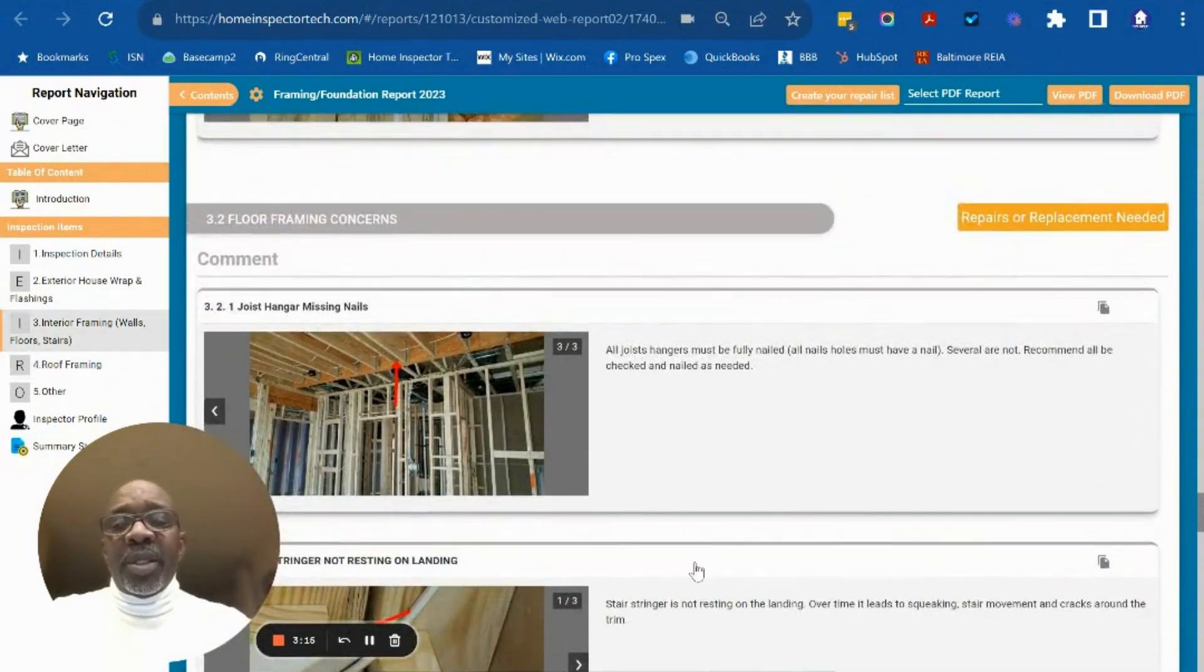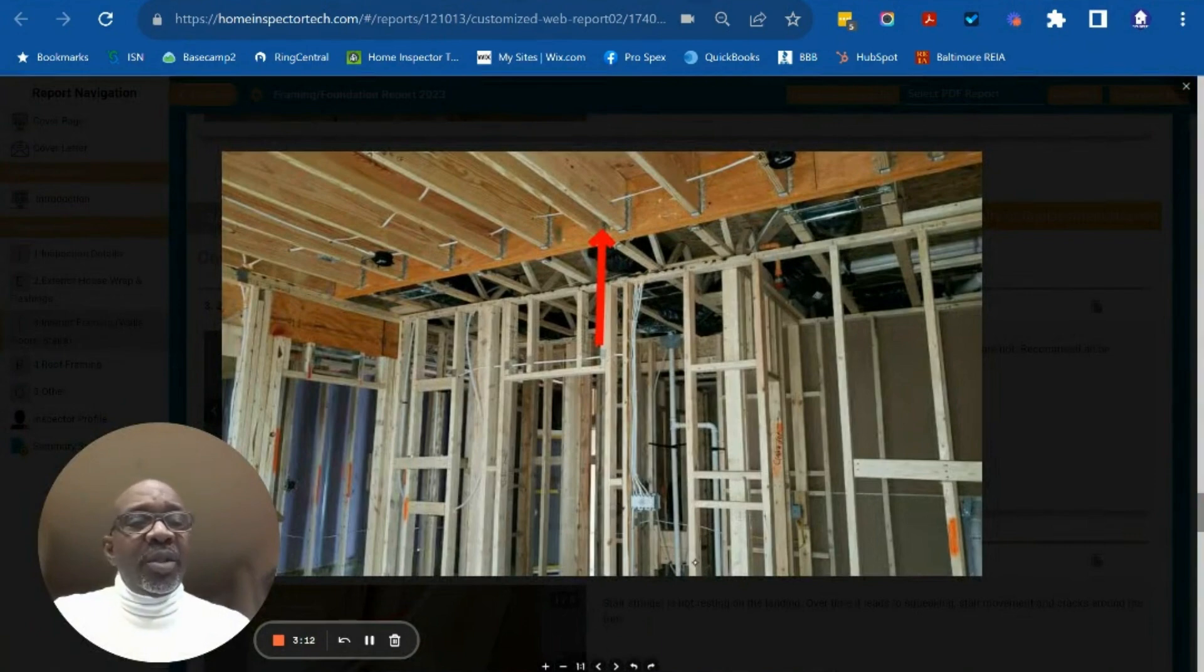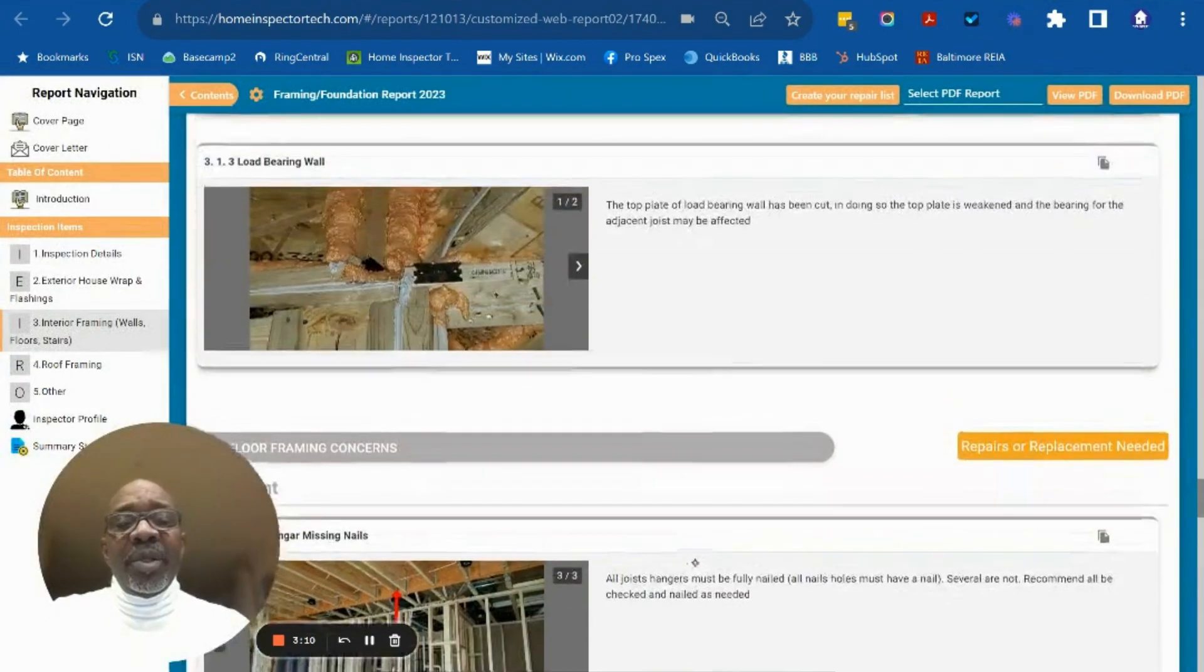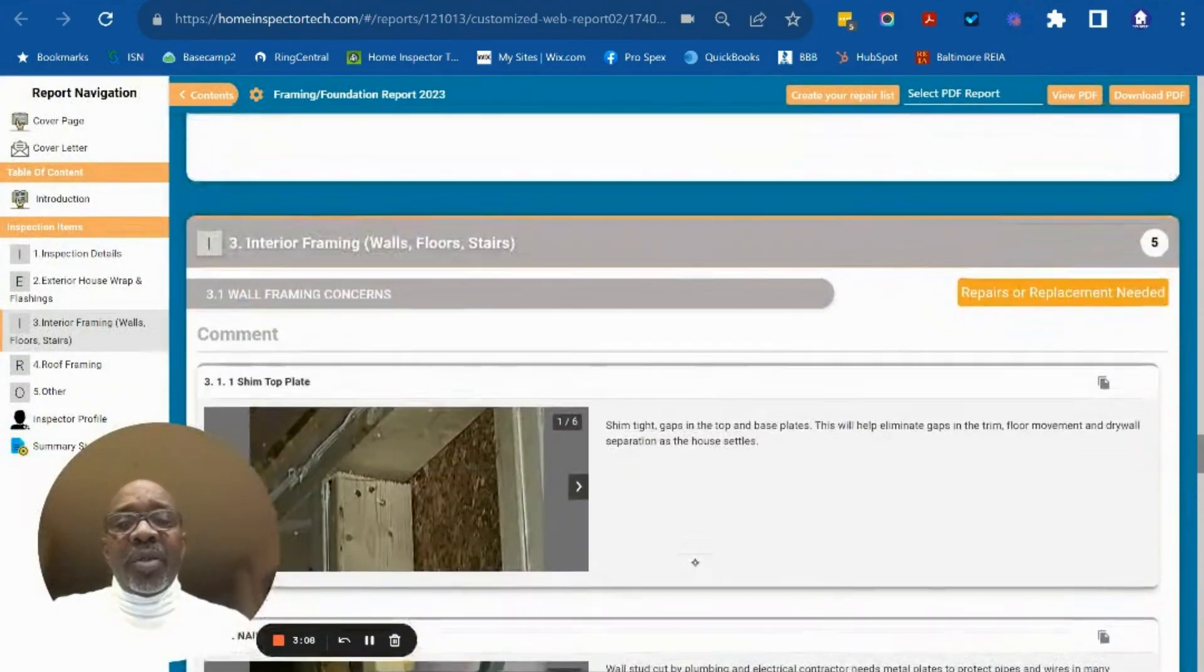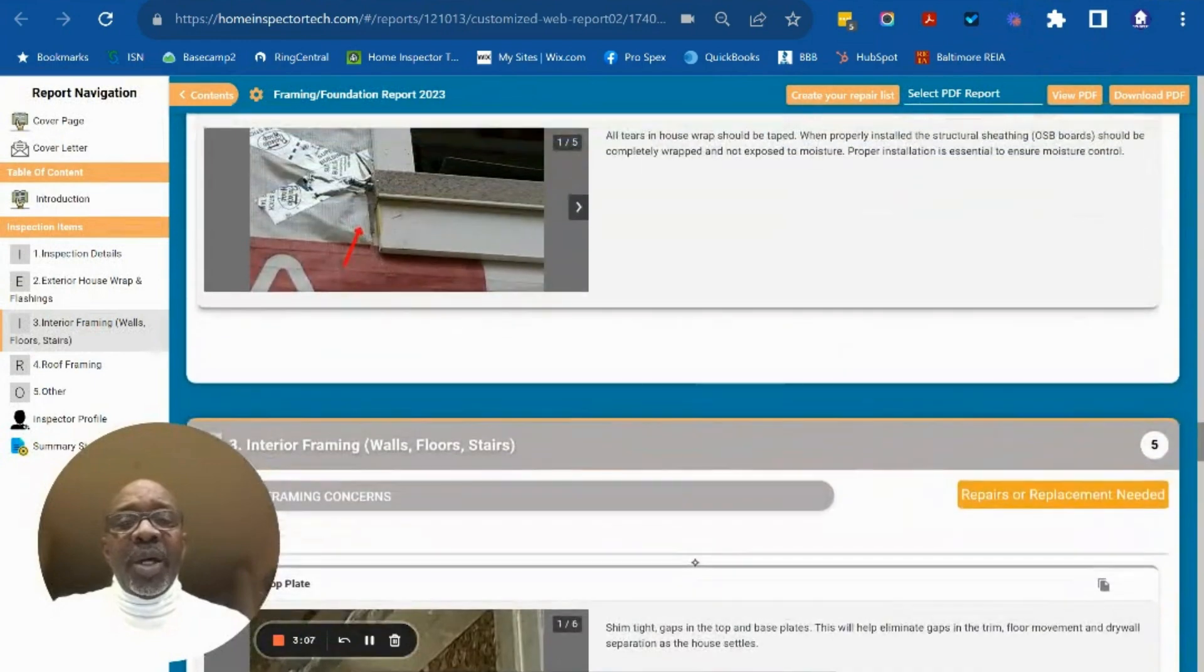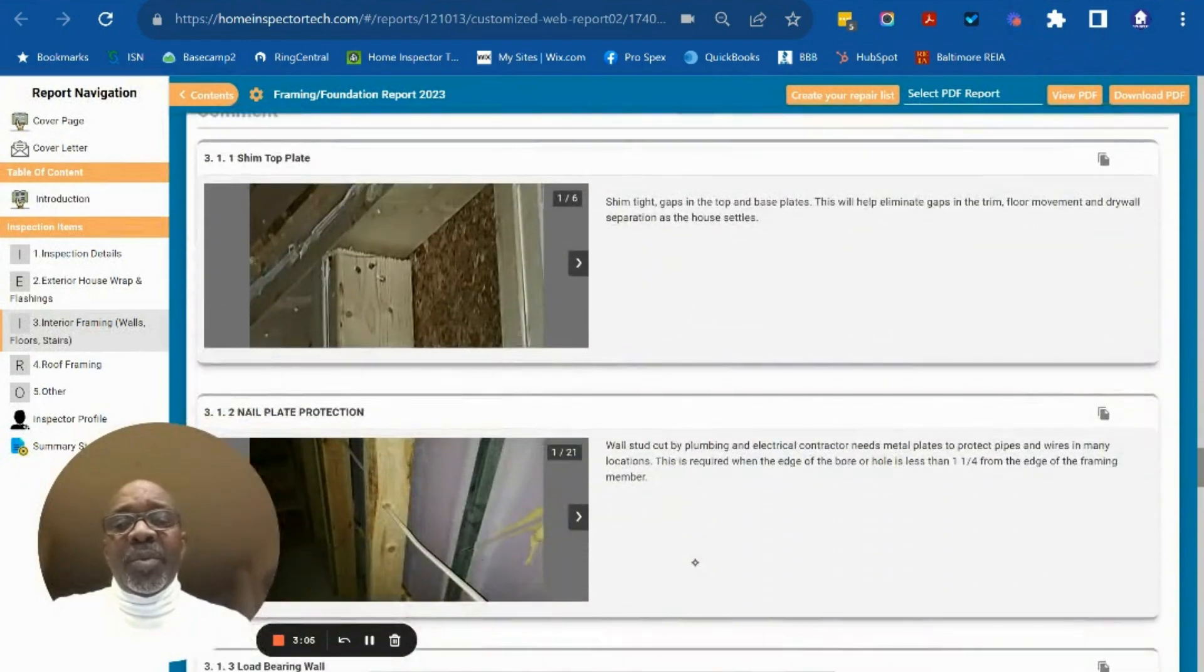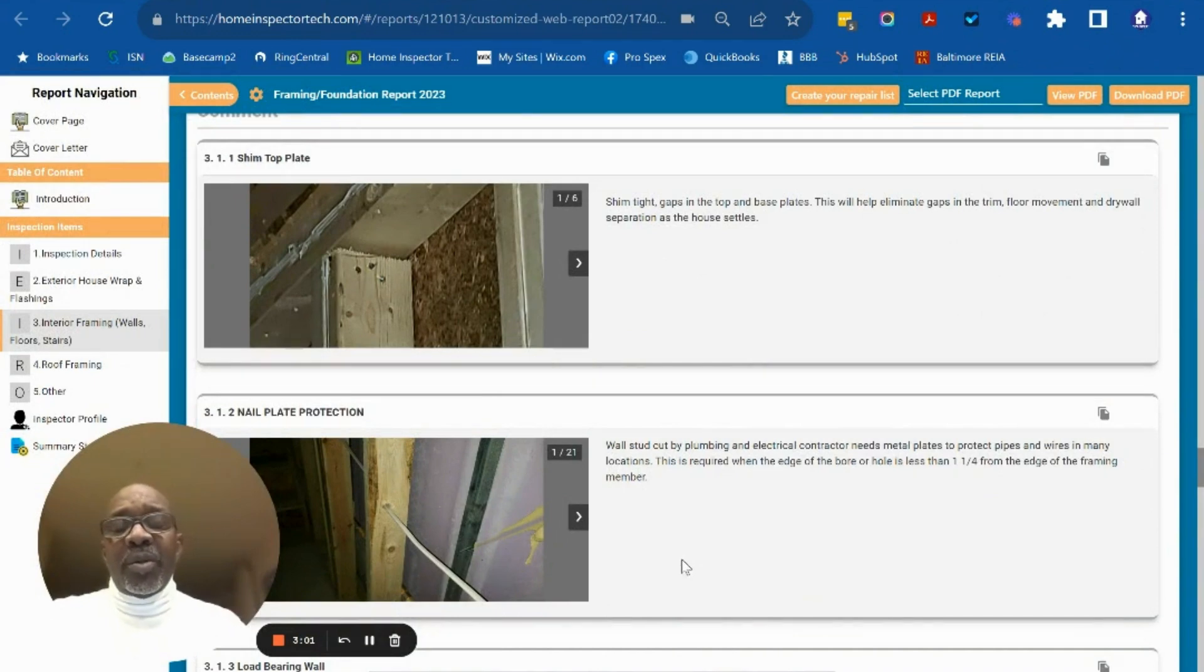As you can see in this example, there's no insulation installed. Everything is visible so we can get to as many areas of the home as possible and get you the inspection results you need.